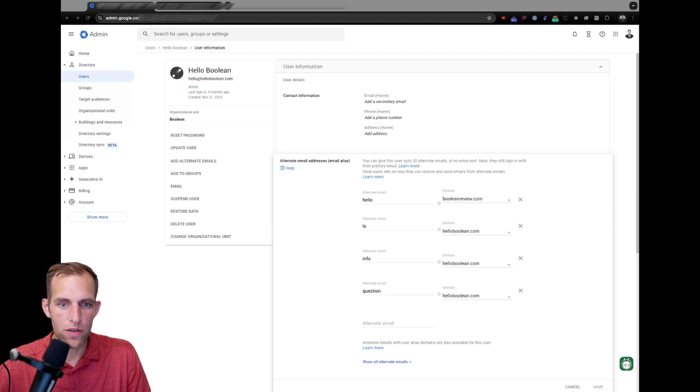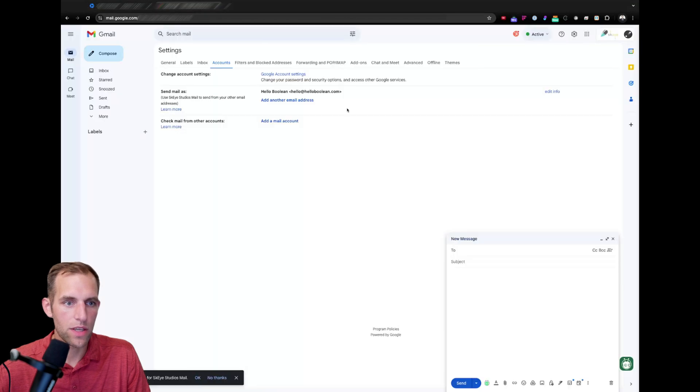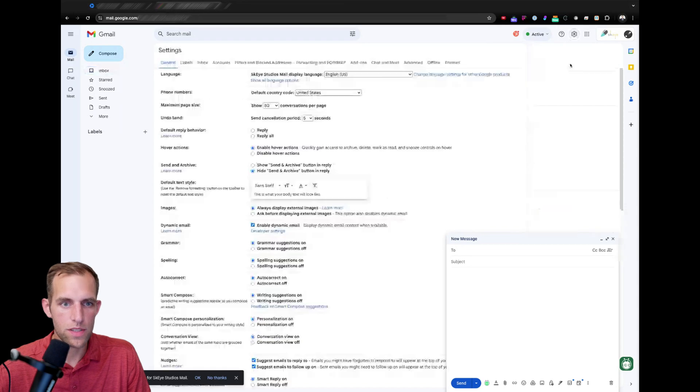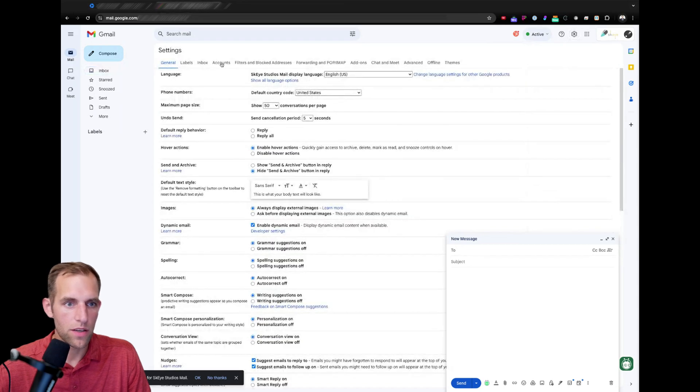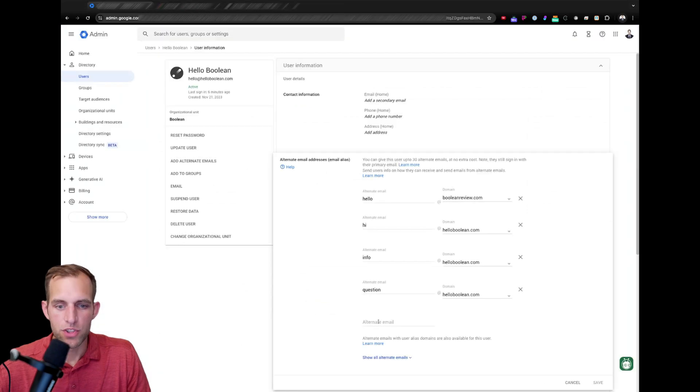So, now I can say continue and allow enable desktop notifications. Okay. So, now that's been done. If I go back to here, I can see that in the settings, if I go to see all under accounts, I should have another email address.